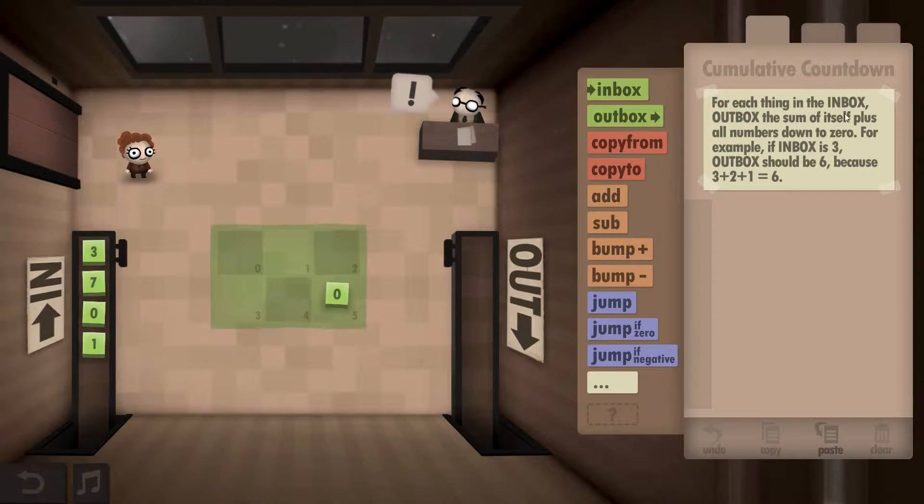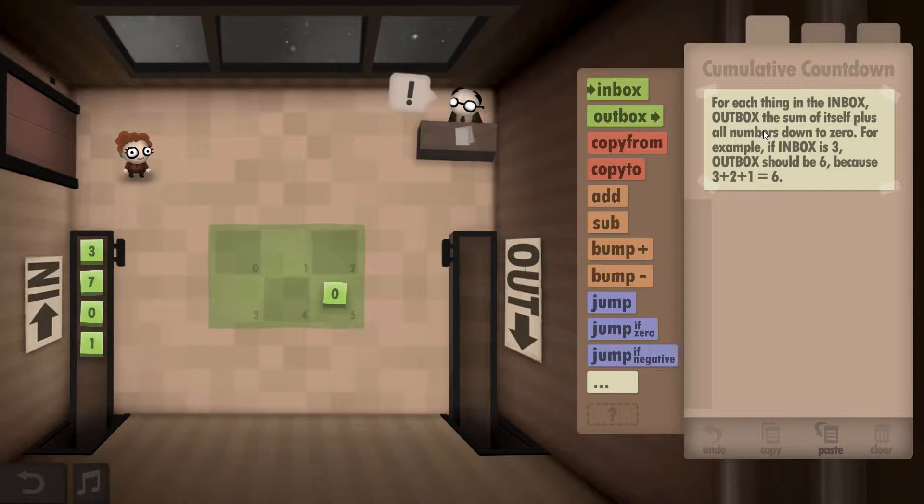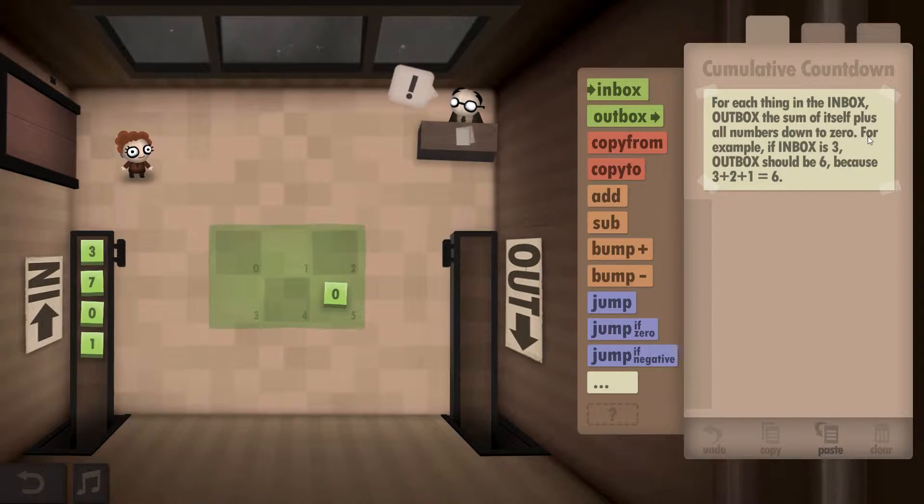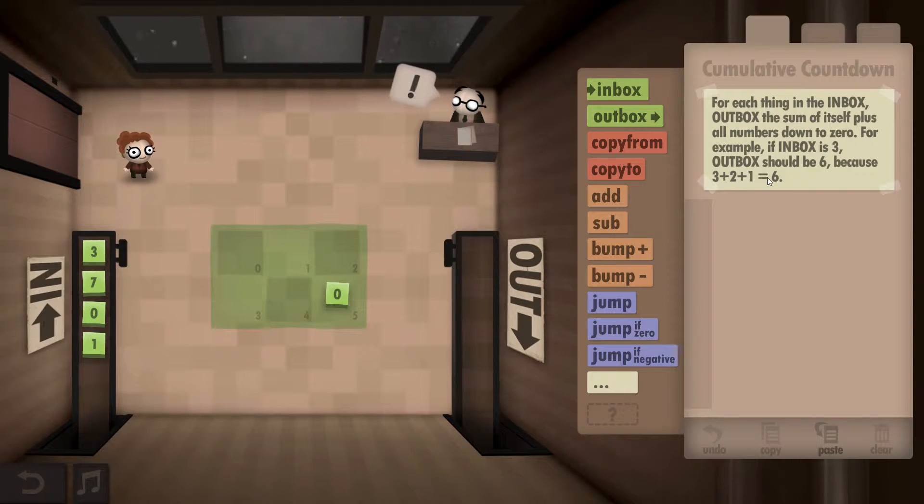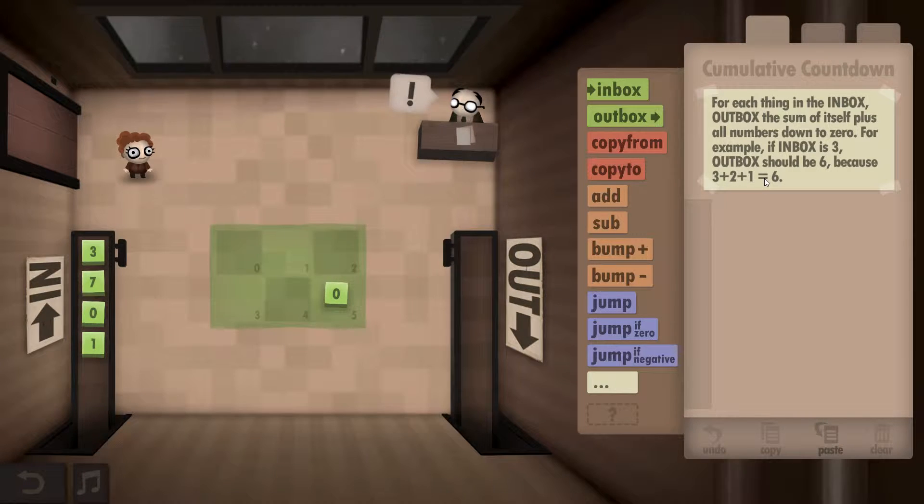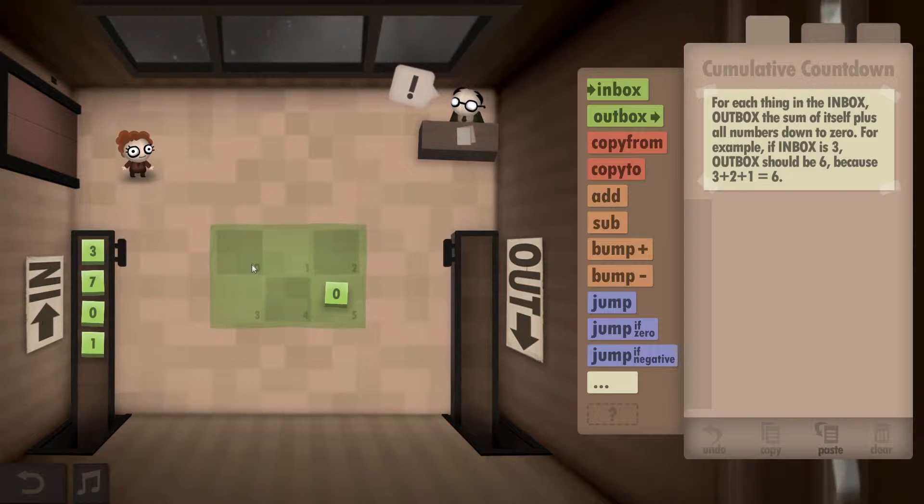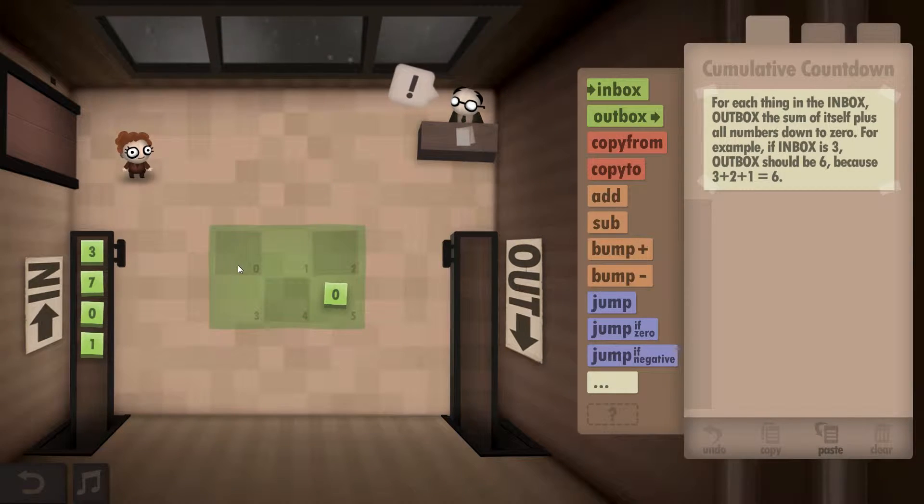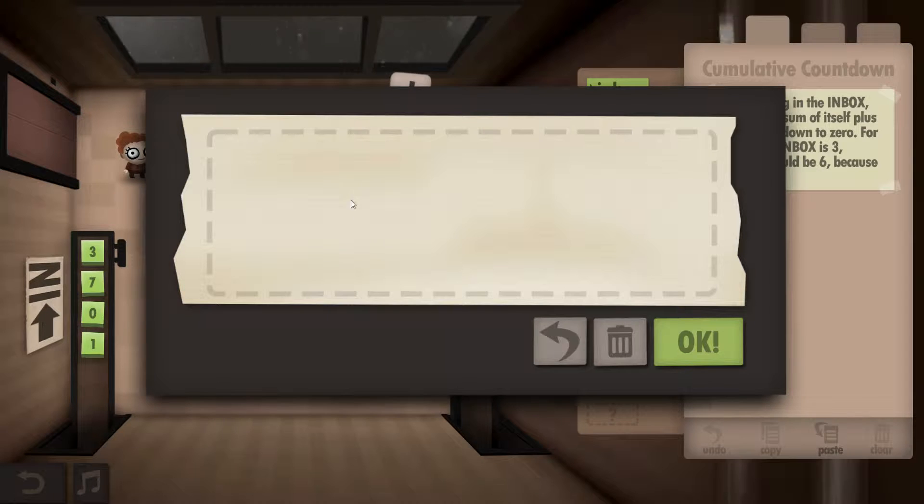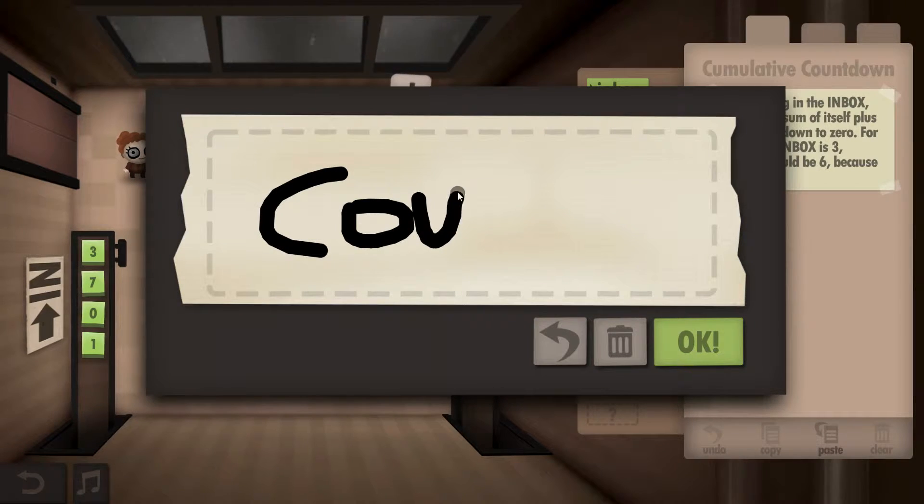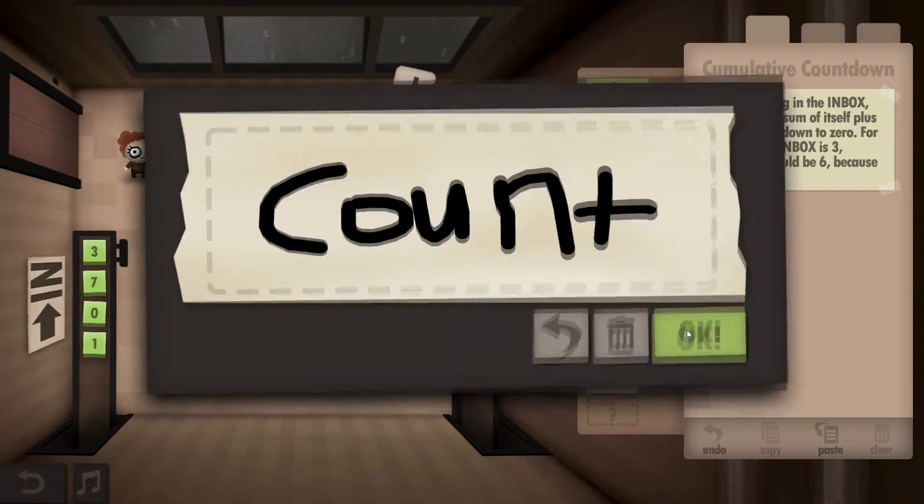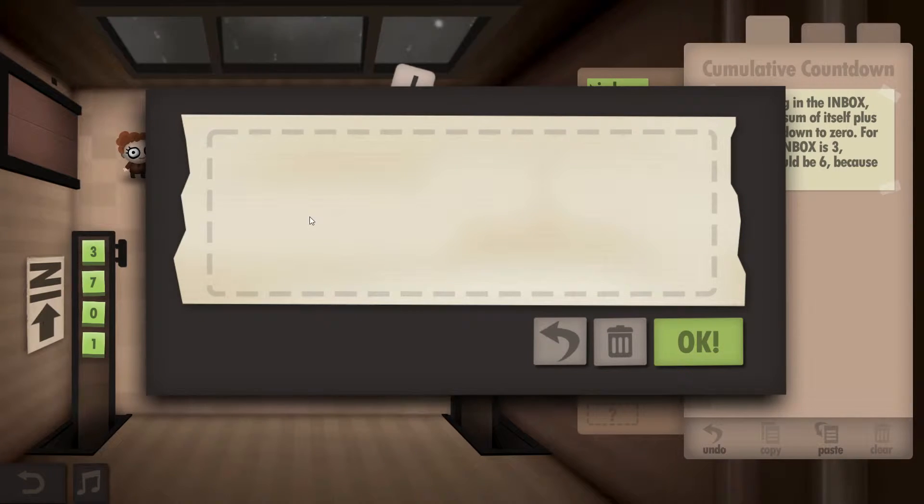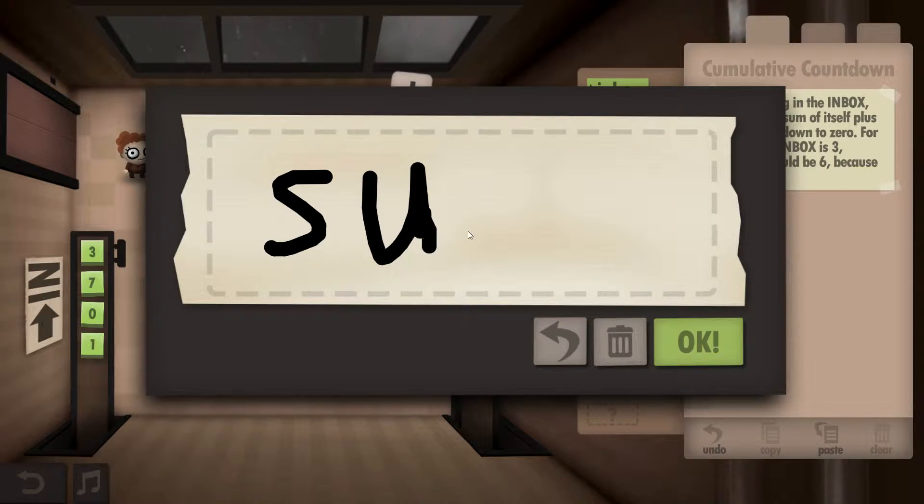Okay, outbox the sum of itself plus all numbers down to zero. So this is factorial, right? Yeah. So let's call this count, and let's call this sum.